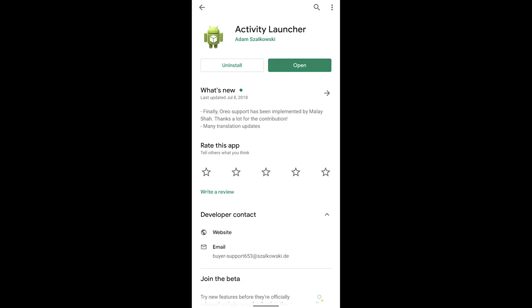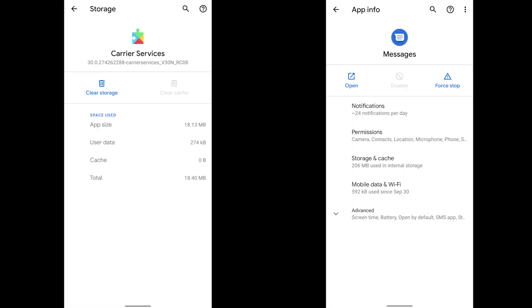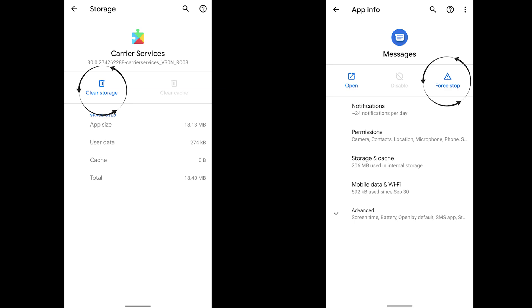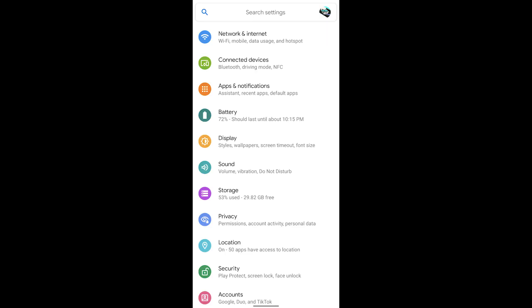After you've verified Carrier Services is installed and updated, download a third application called Activity Launcher — this is the application that will allow us to enable RCS. Click the third link in the description to download Activity Launcher. Once it's installed, we're going to clear the storage for Carrier Services and force close Messages. Navigate to Carrier Services within your apps. If it doesn't show, click the option in the top right corner to show system applications. Find Carrier Services, click it, and click Clear Storage. If you can't find it, use the search function within your Settings app to search for Carrier Services.